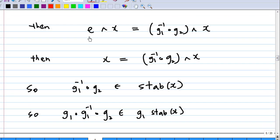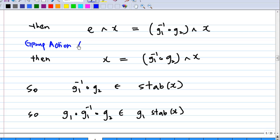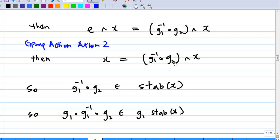So e·x must equal (g1⁻¹·g2)·x. Since by group action axiom 2, e·x equals x, I get x = (g1⁻¹·g2)·x. This last statement says that g1⁻¹·g2 is in the stabilizer of x, because it fixes x.